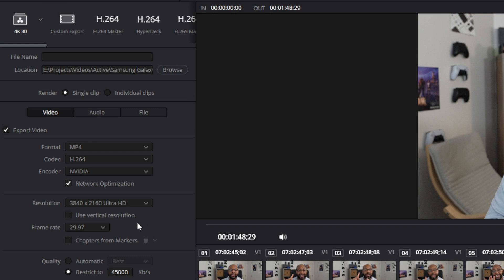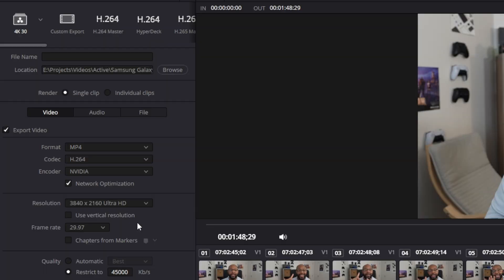For frame rate, you want it to match whatever you recorded natively. So if you're doing 30 frames per second, it'll often show up as 29.97 — use that. This should already be set as the default based on your timeline.